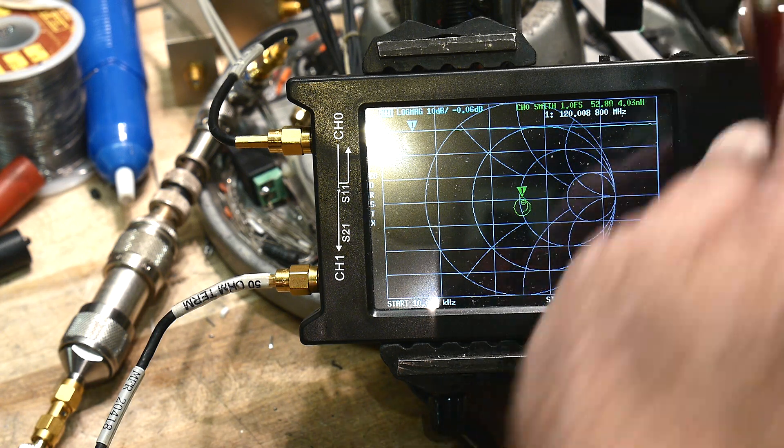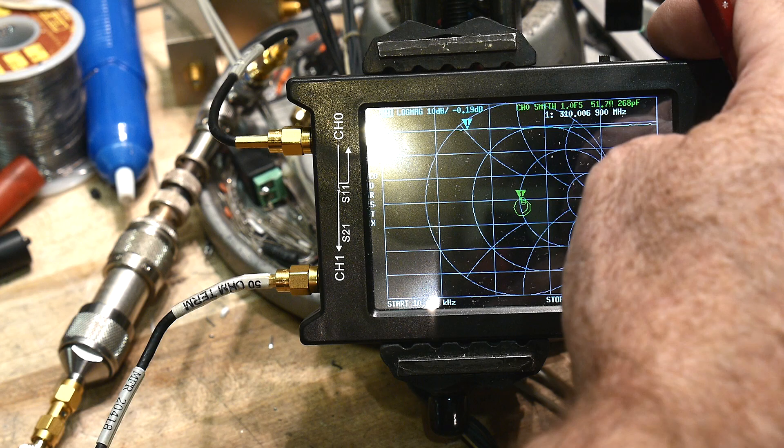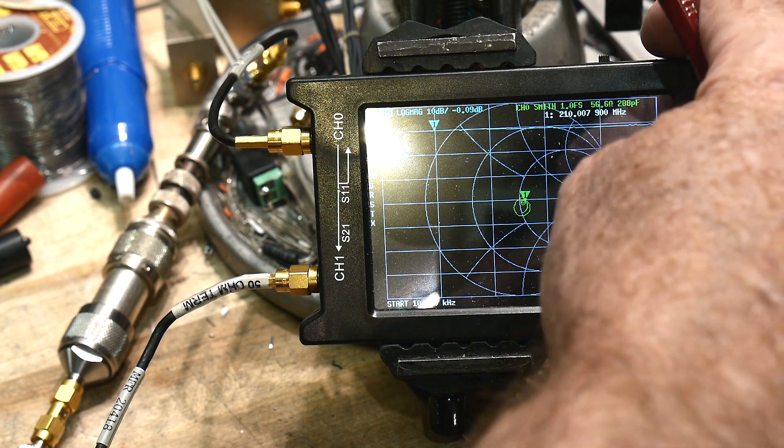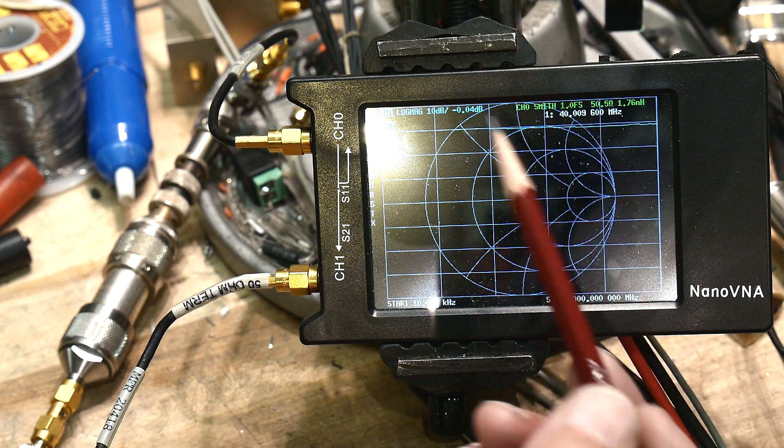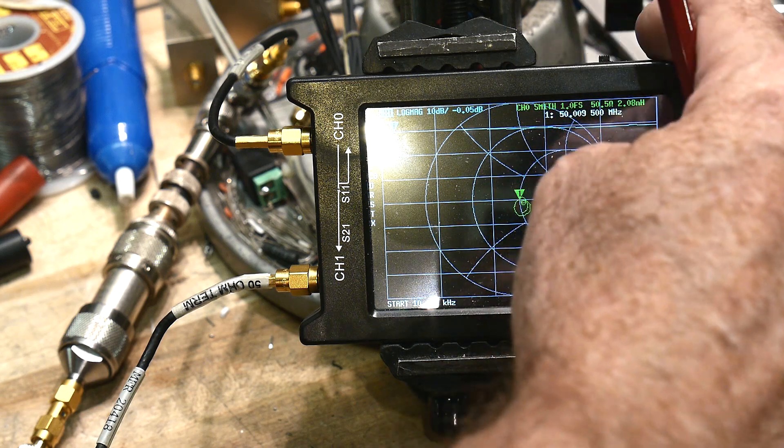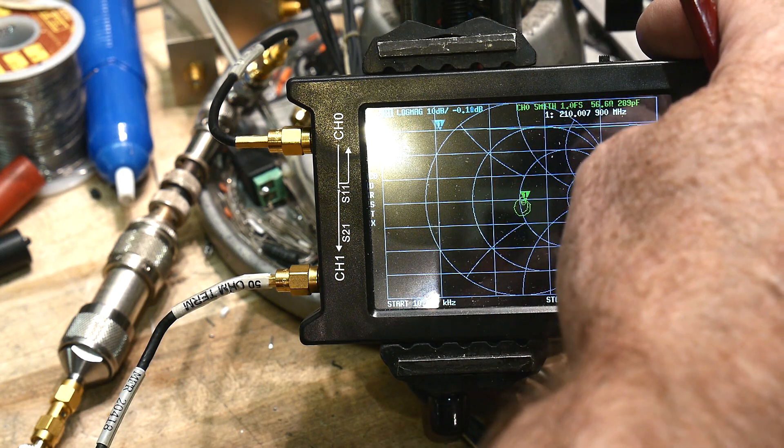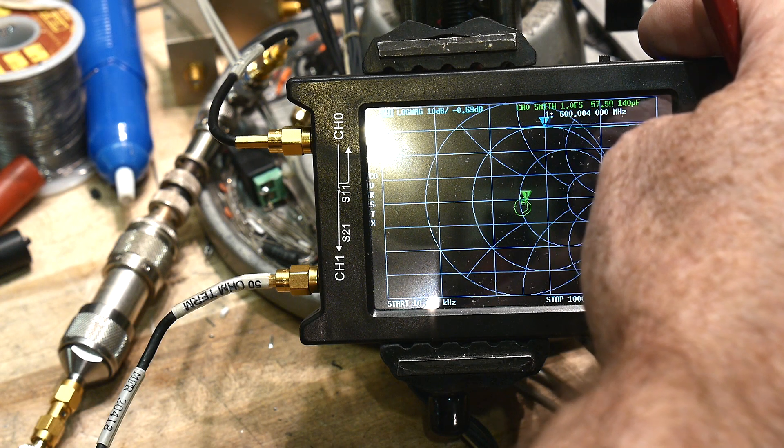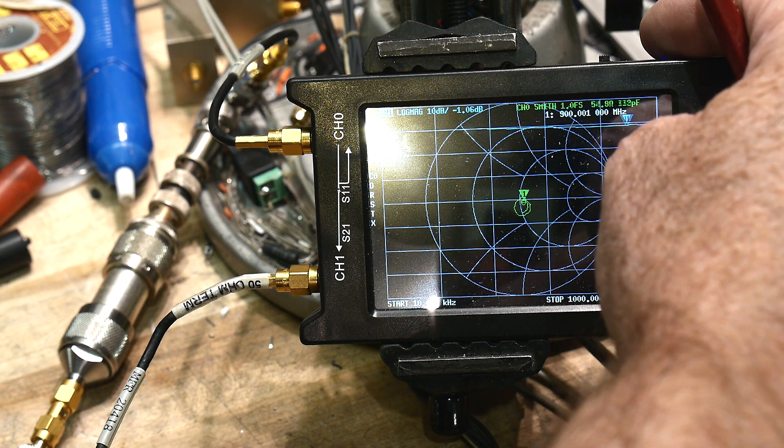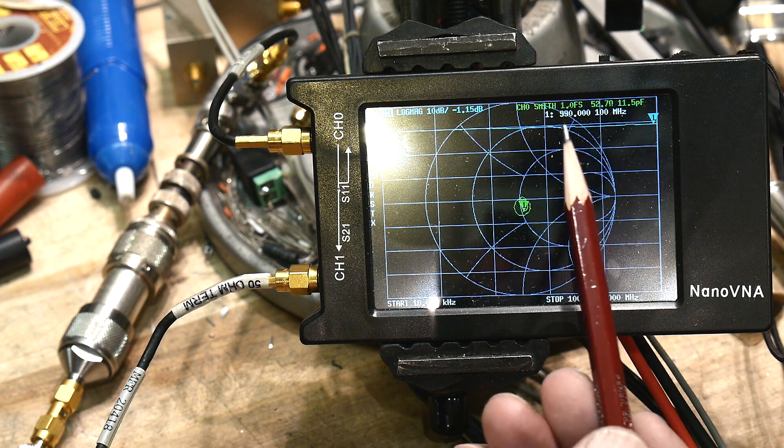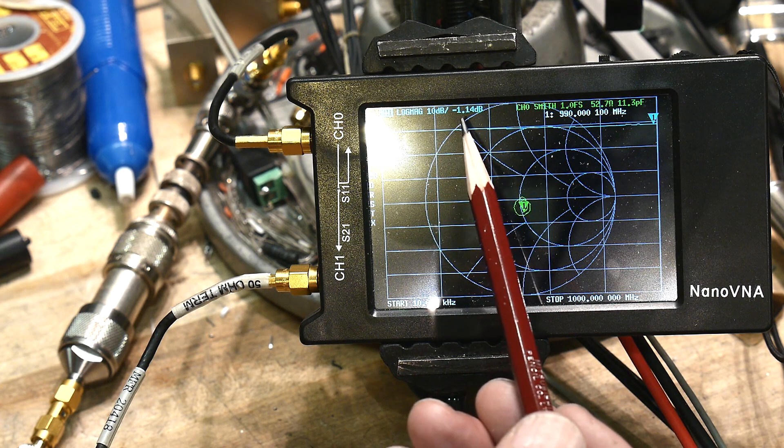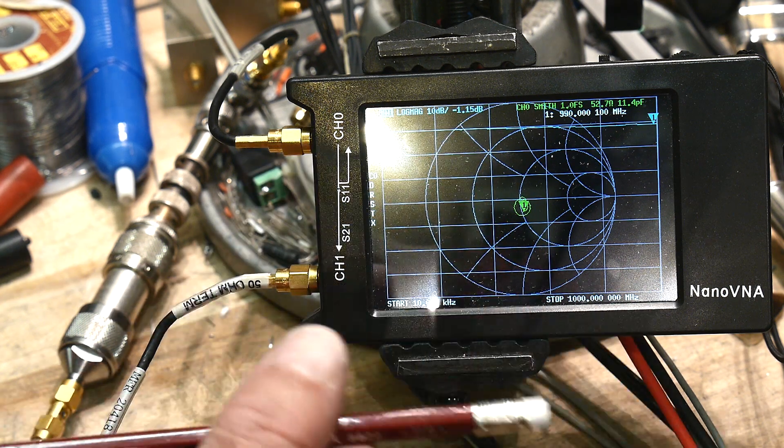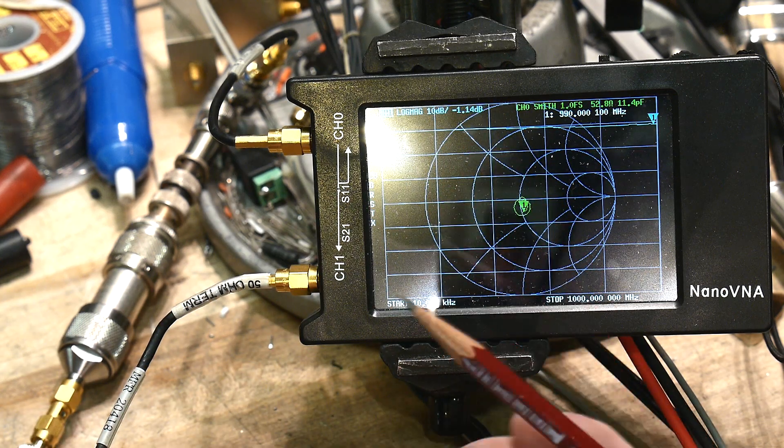So let's actually read the numbers off. So down here at 40 megahertz, the insertion loss is 0.04 dB. And it's going to be worse out here at 2 gigahertz. So let's go over there. So the insertion loss over at 1 gigahertz, 990, is 1.14 dB.